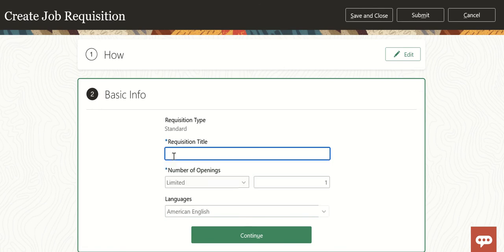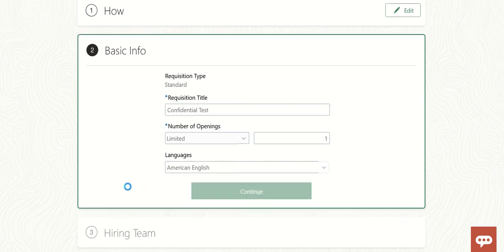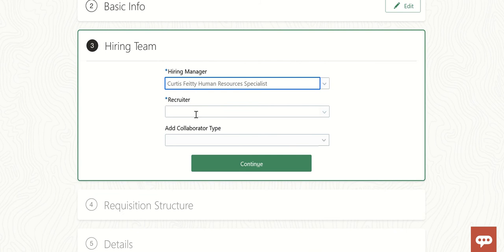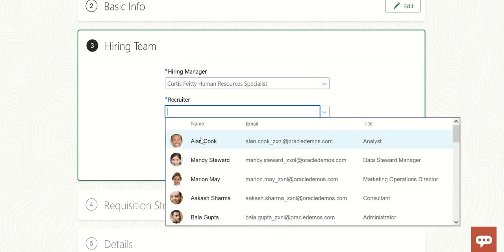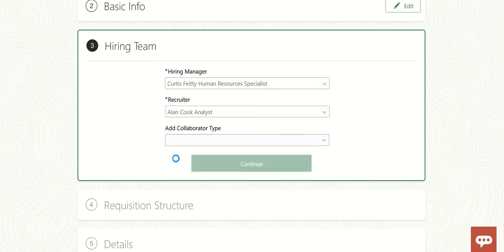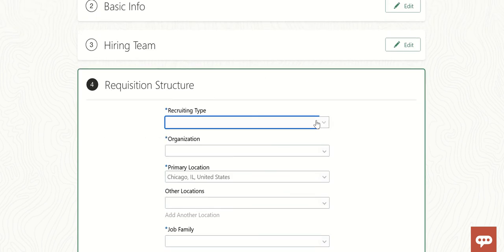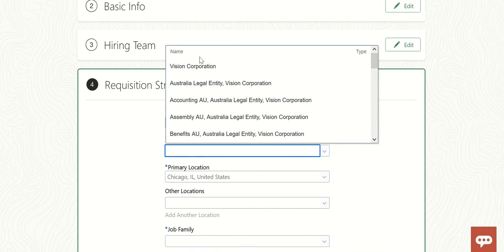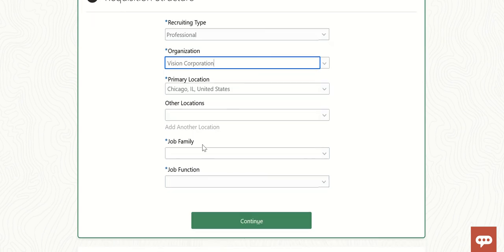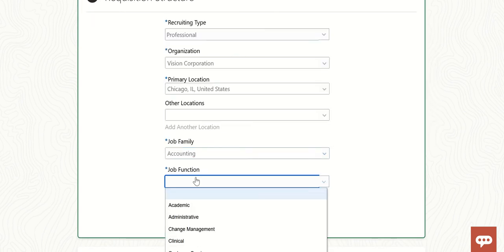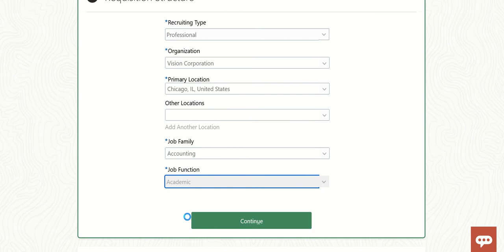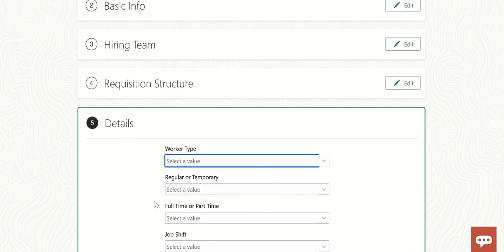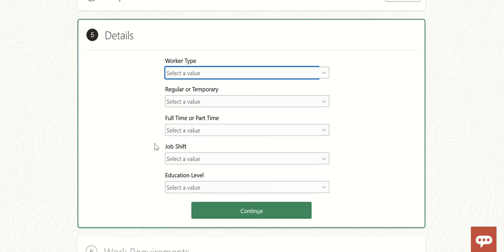For the requisition title, I'll enter 'Confidential Test' and click Continue. For the requisition structure, the type is Professional, organization is Mission, job family is Academic. Continue.